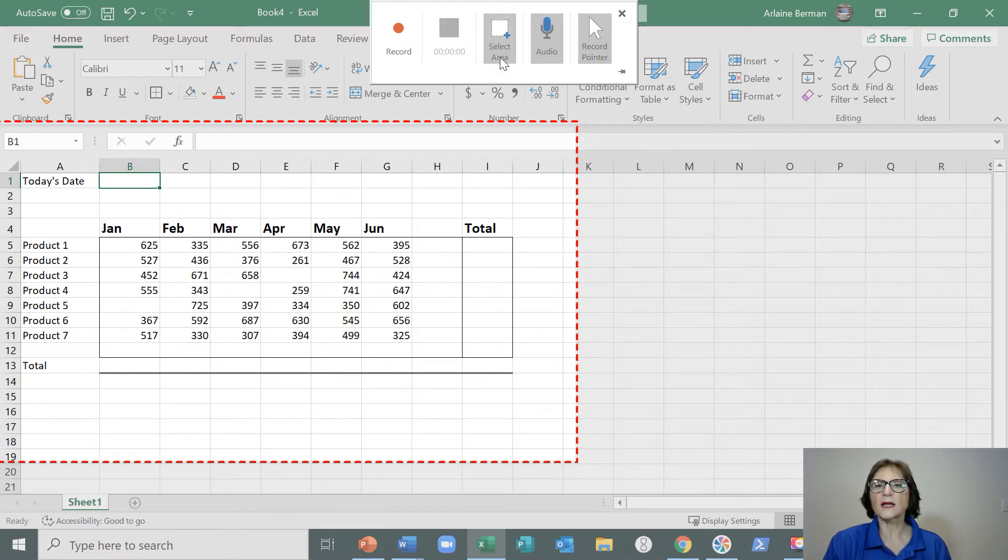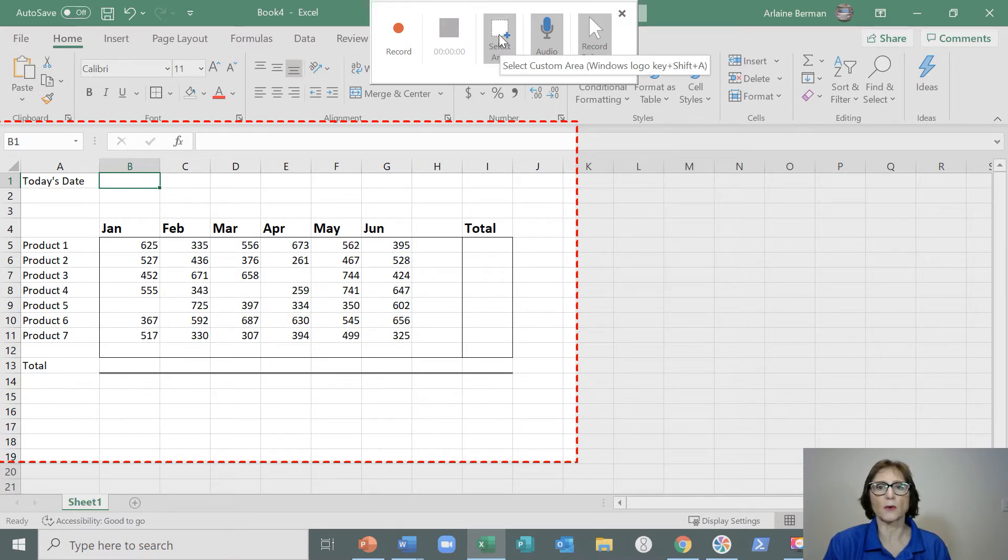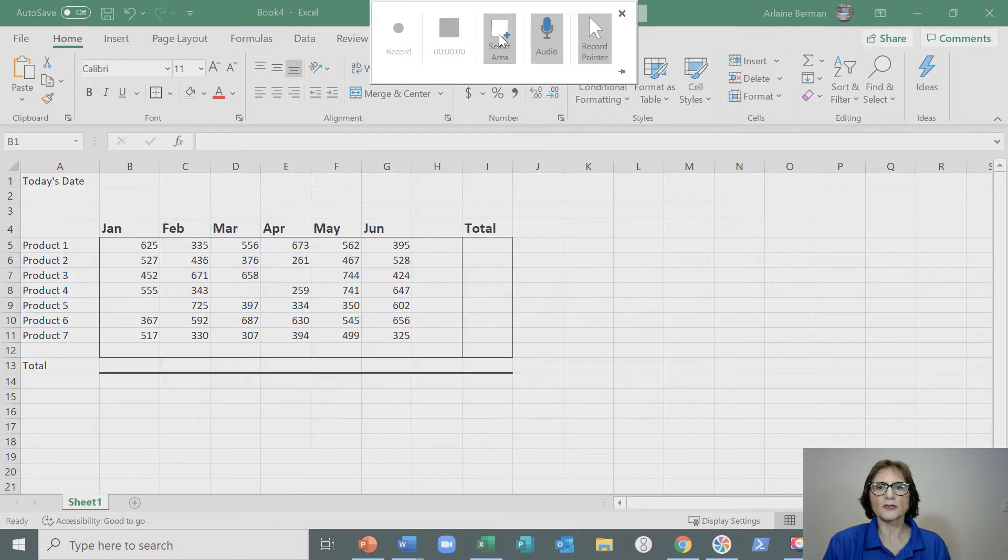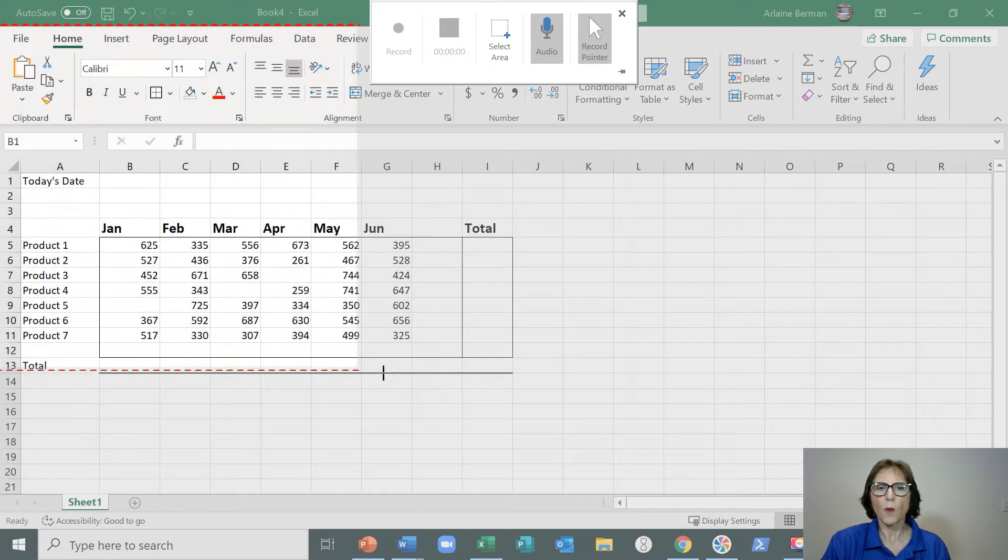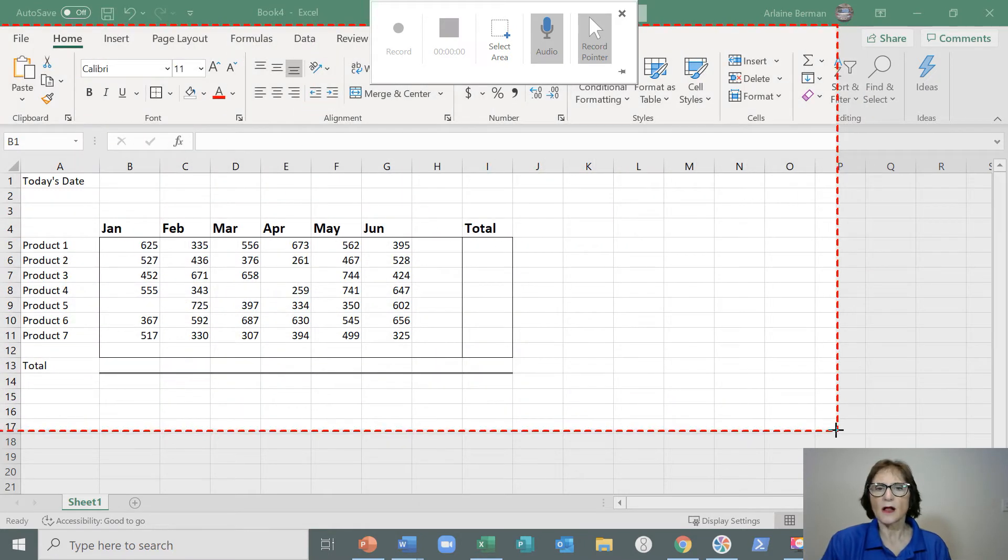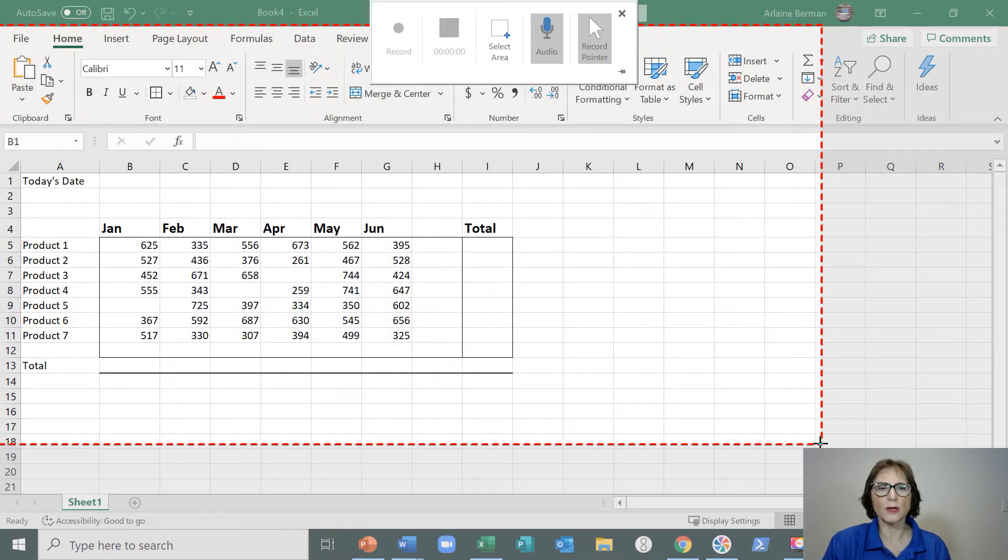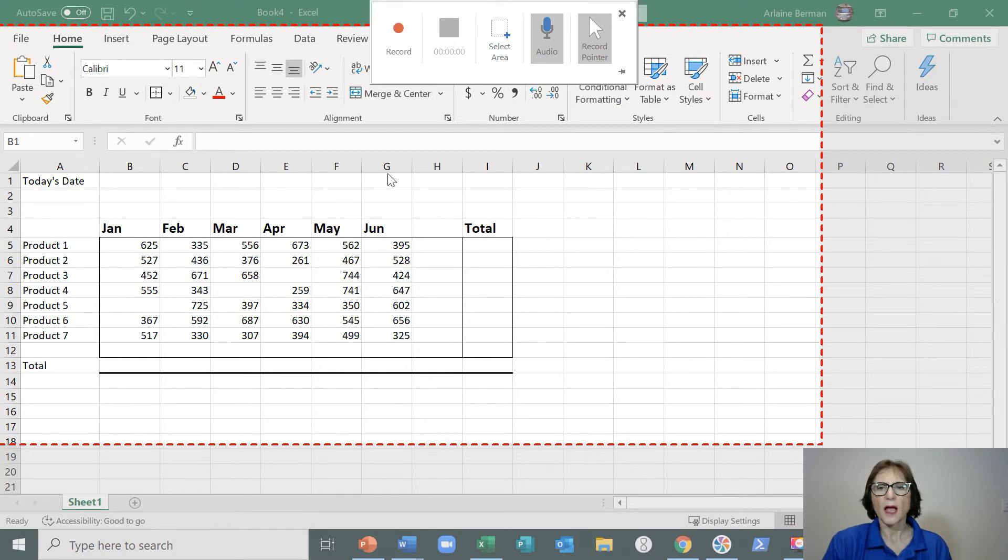The next thing I'm going to do is select the area that I want to record. I'll click on the Select Area button and identify what area it is that I want to record. I'm going to record that area over there, and as soon as I'm ready I'll click on the Record button.